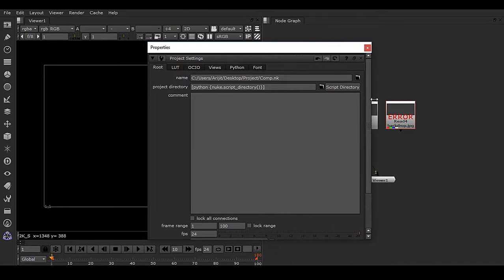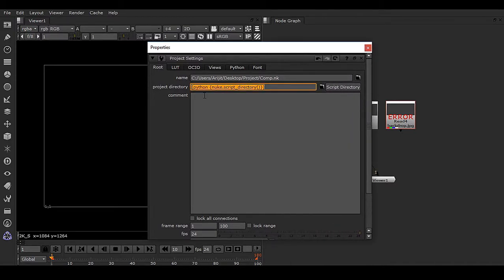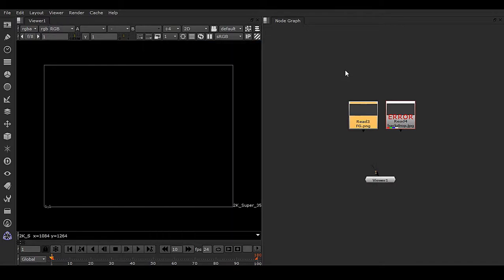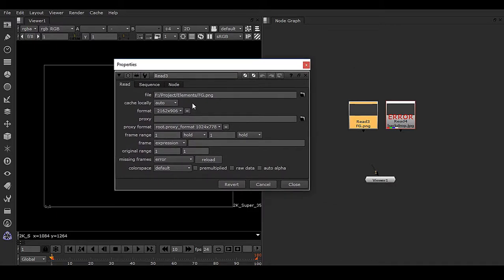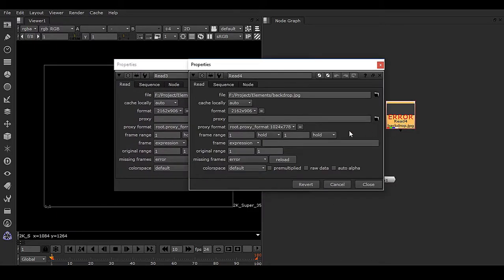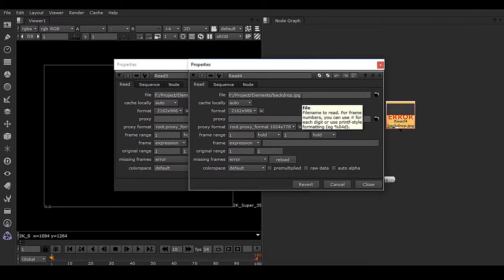This will create a Python script automatically. Double-click on it, and you can see we have the element folder in both paths.